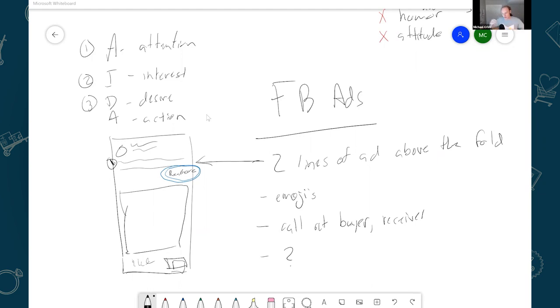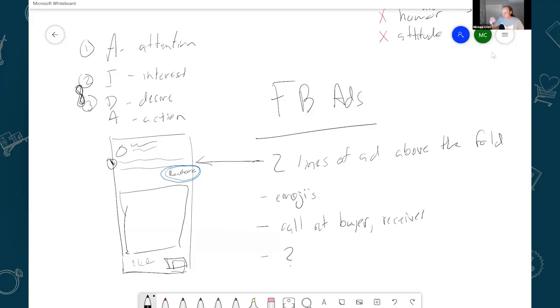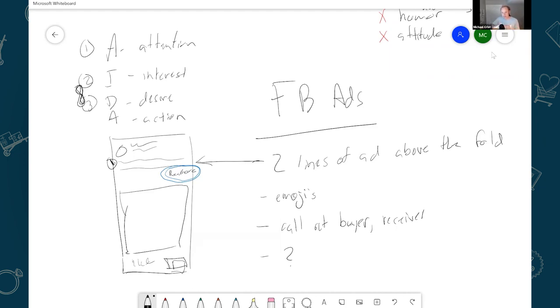So after you get their attention, the next thing you want to do is increase their interest and desire. And typically, especially with a little Facebook ad, these kind of happen in the same step. Usually what I do to increase interest and desire is I try to allude to the result from buying the product, and then I also like to have an offer.